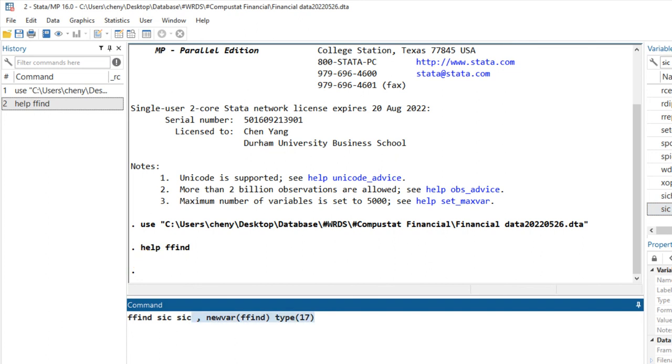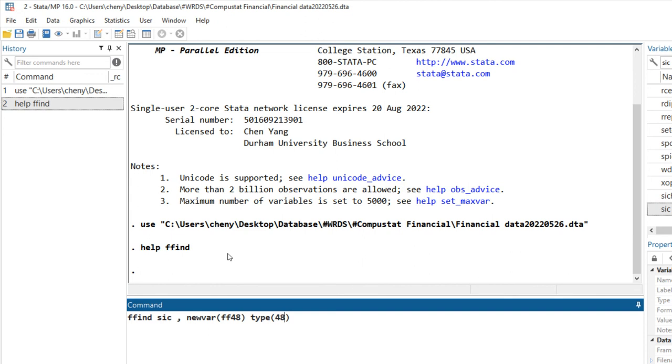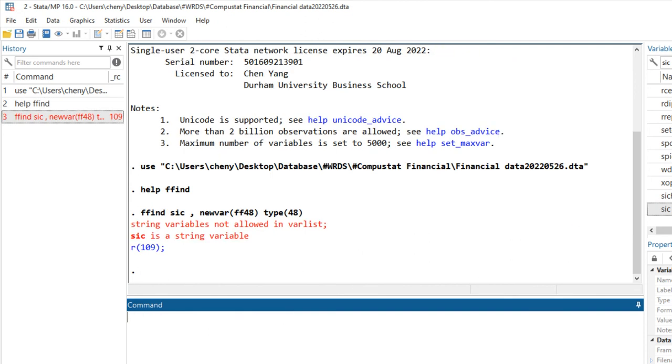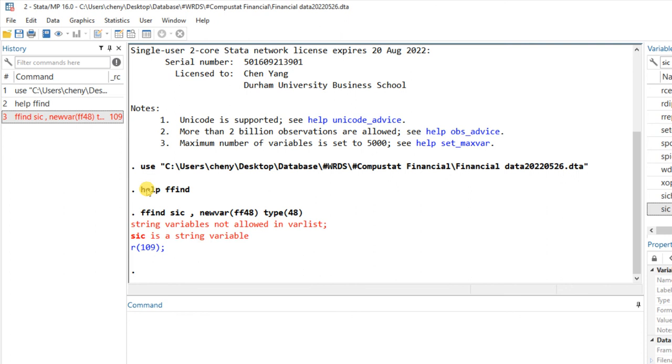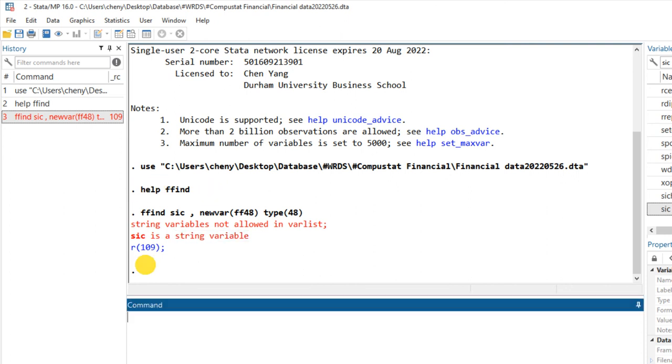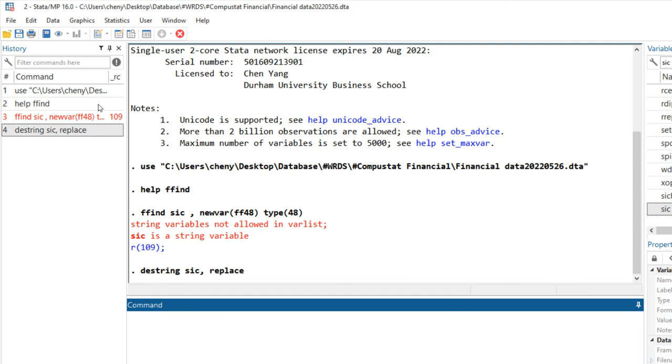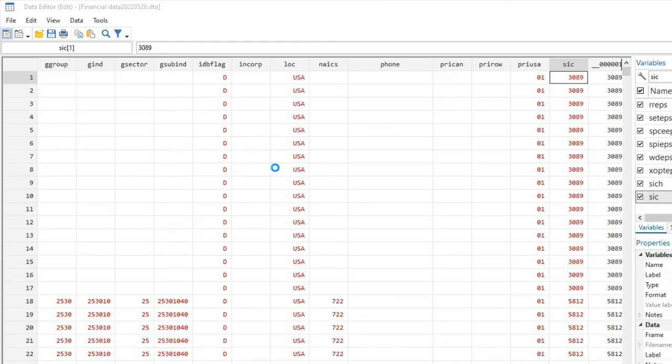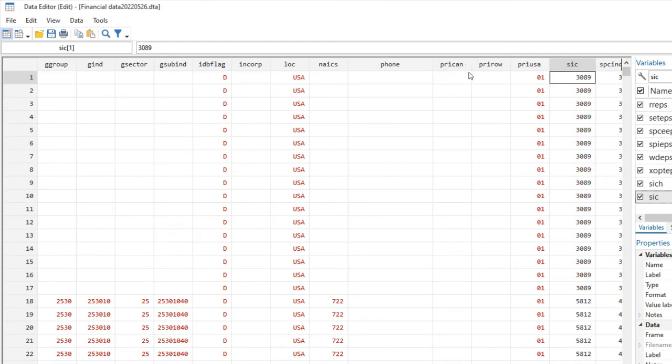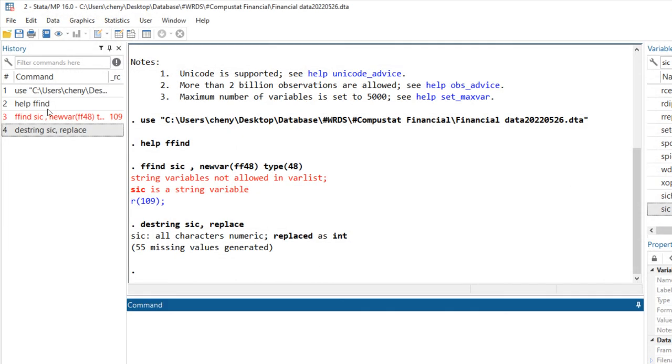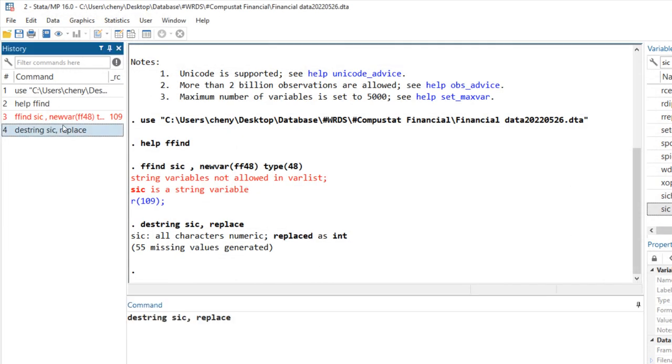I will name the new variable as Fama French 48, so it will be clear to see what it means. The type is 48. This is a string variable. We need to use a numeric variable, so we first destring. Then we look at this variable. It's a number, so then we can do this again.